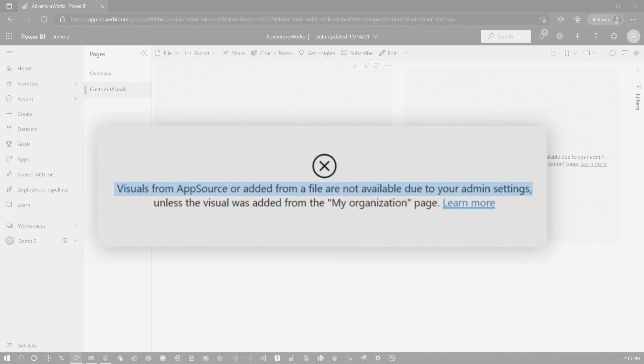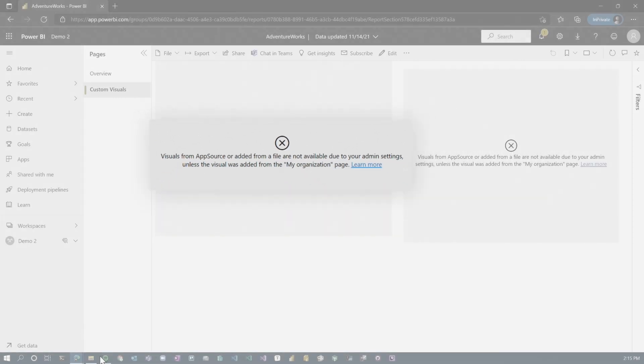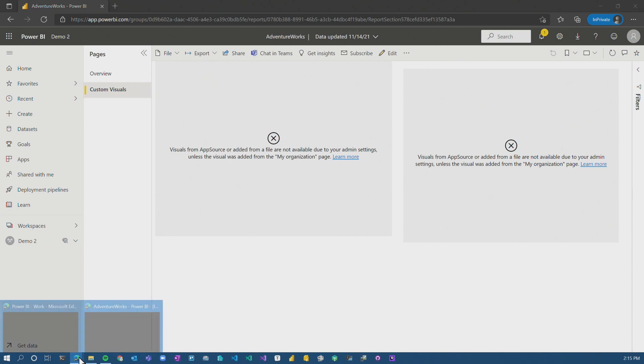Ah, that pesky admin. And then it also adds this comment, unless the visual was added from the my organization page. Interesting. Let's go back to our tenant settings.